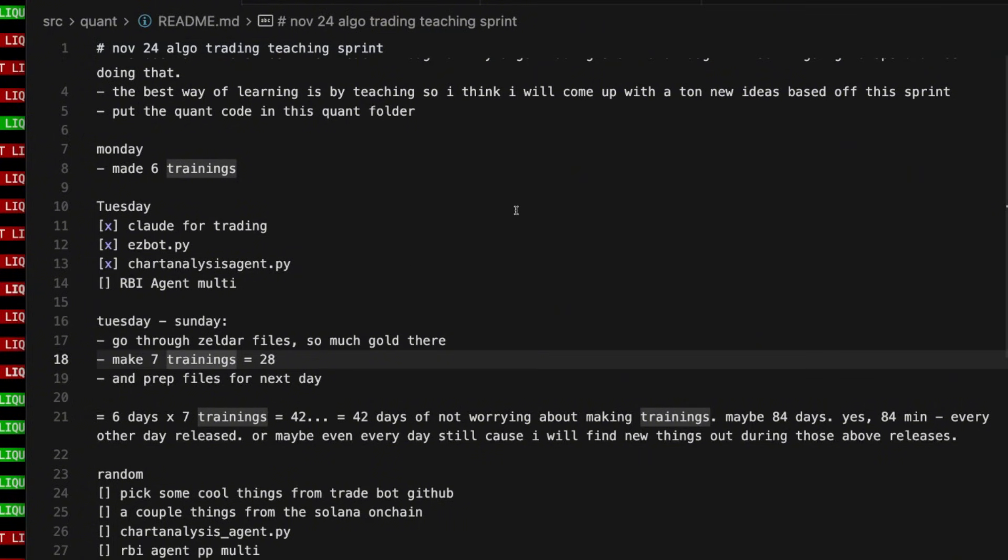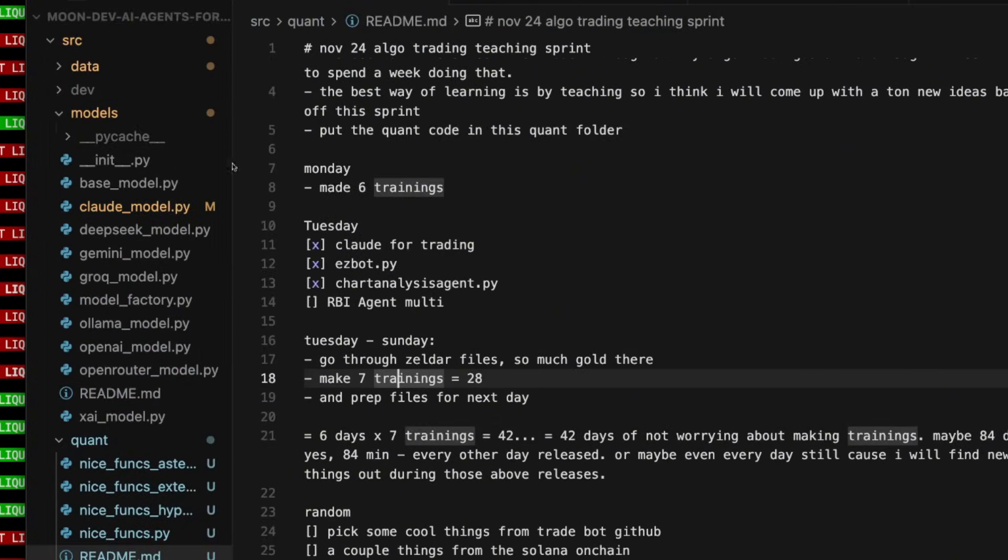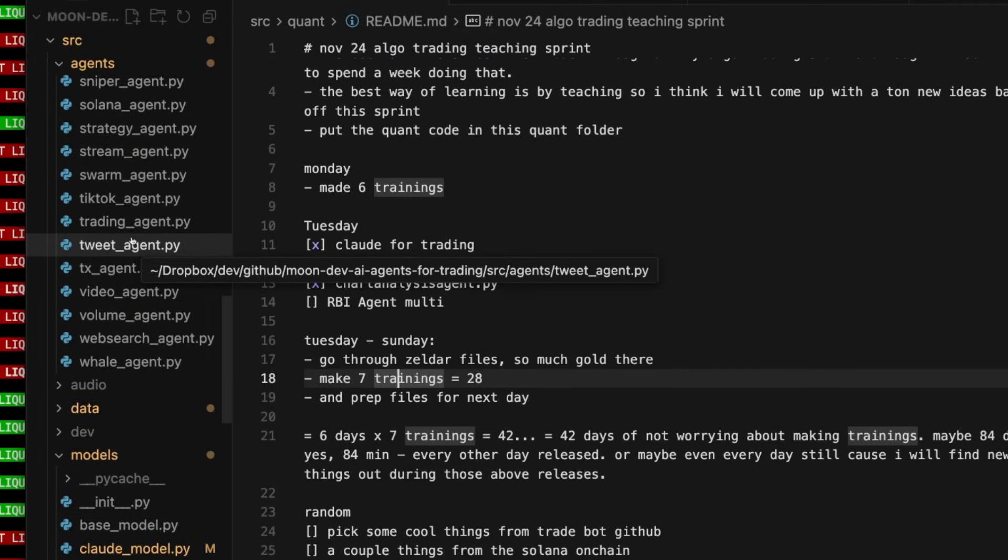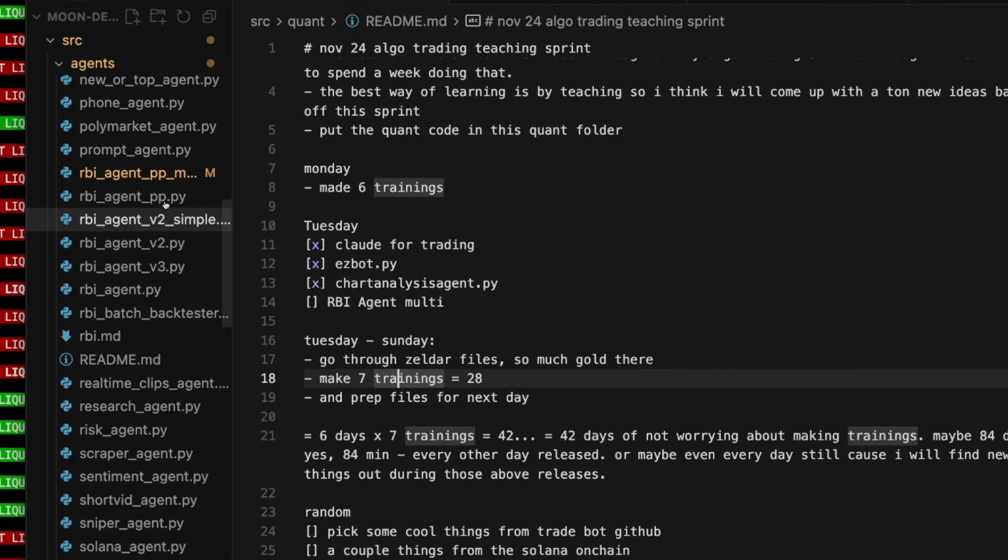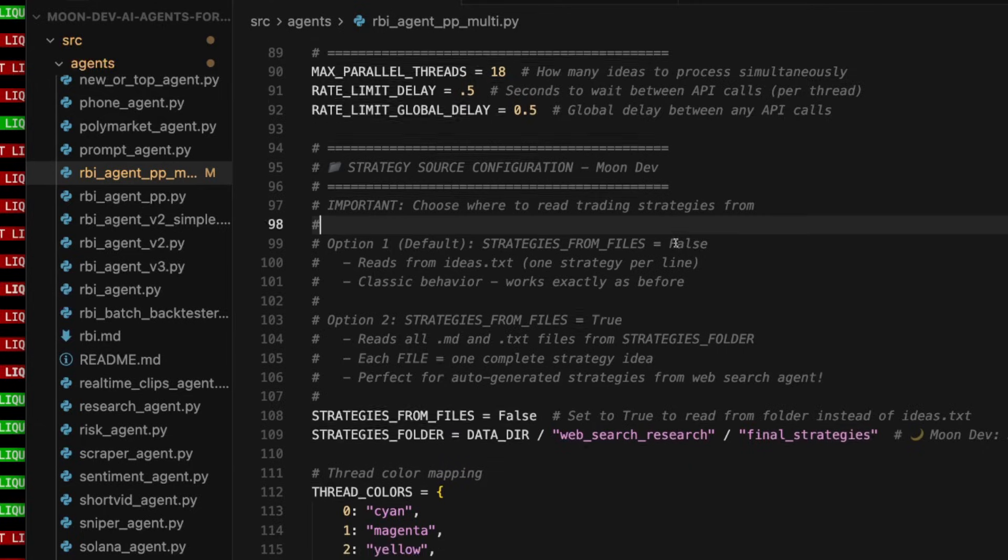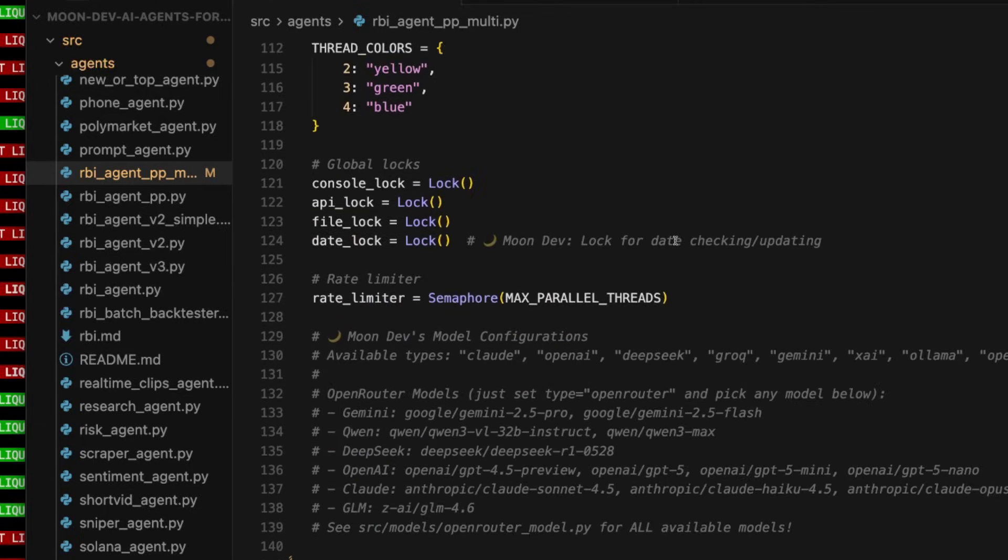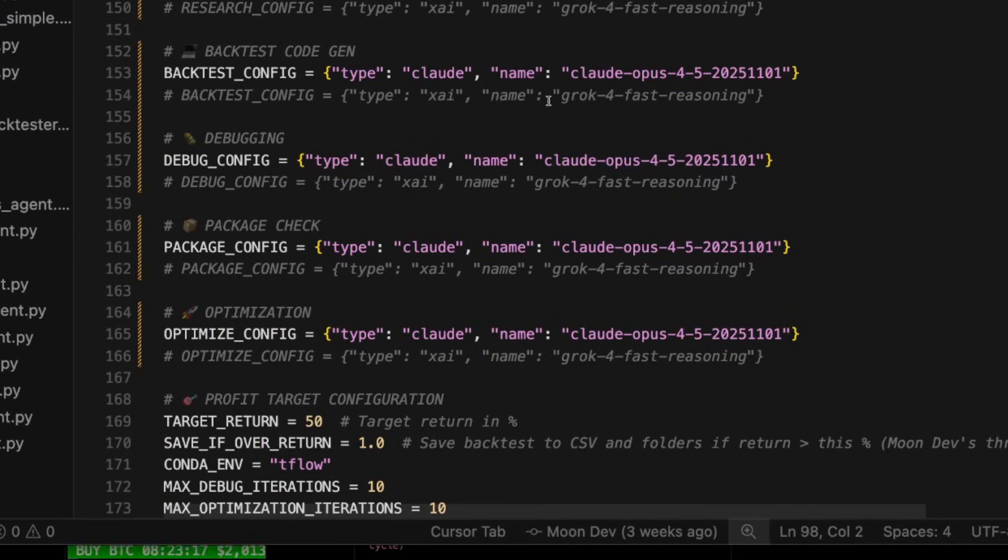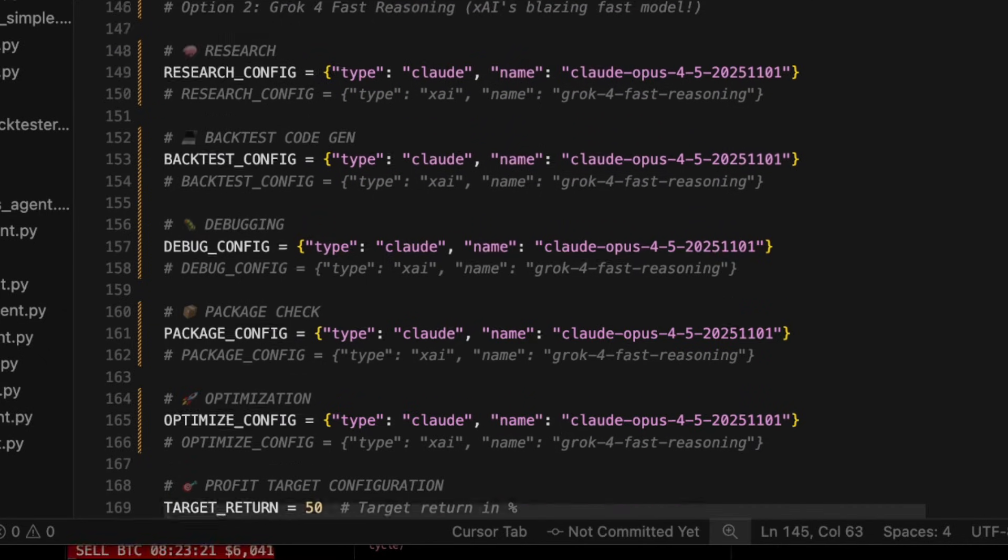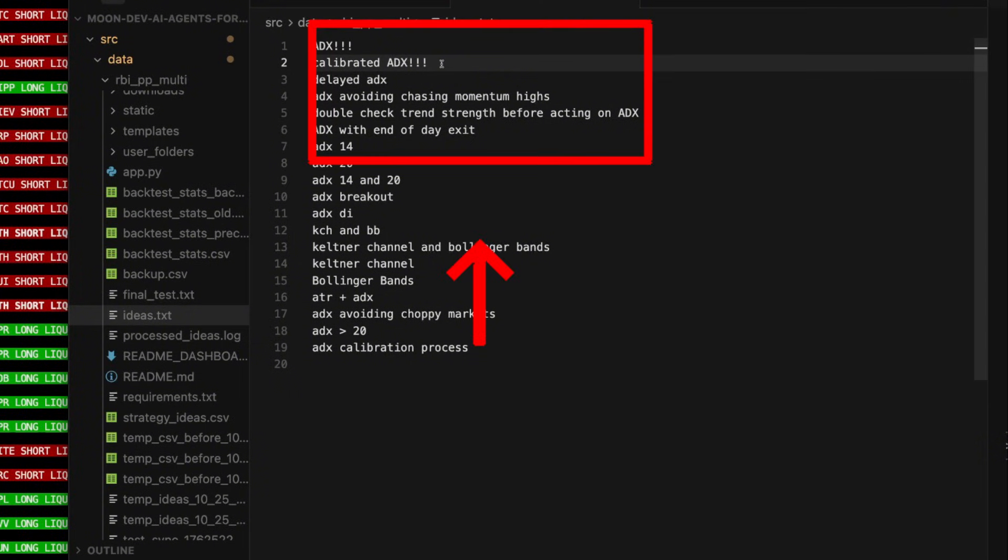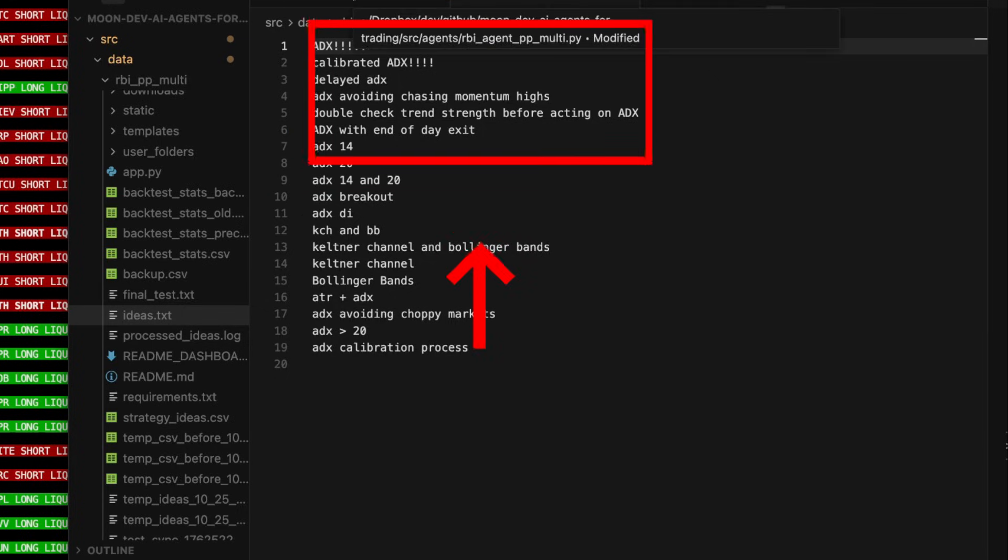All I have to do, and by the way, you get all of this code, so don't worry. I will show you how to get all of the code here in just a bit. But essentially, you get this right here. And I implemented Claude Opus 4.5 because it just got released, but I was using Grok4 before. And essentially what this does is it loops through my simple ideas and backtests them to see if they actually work in the past.